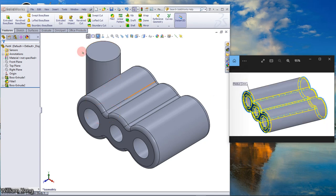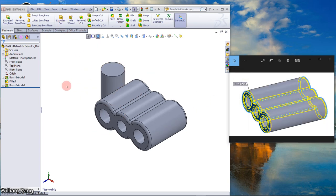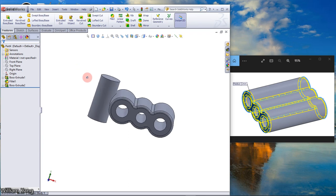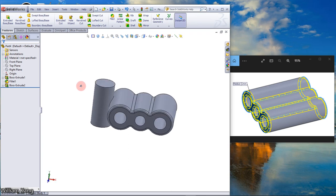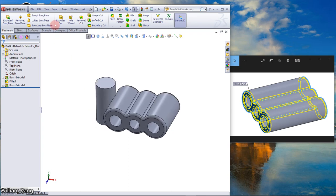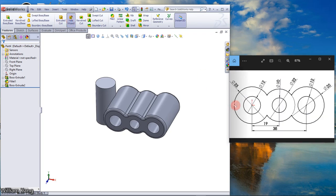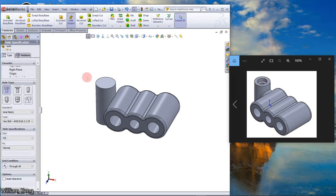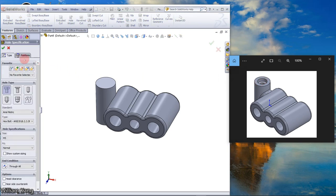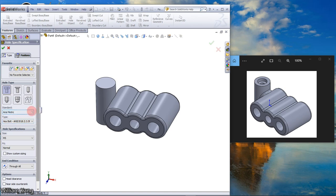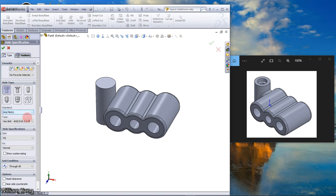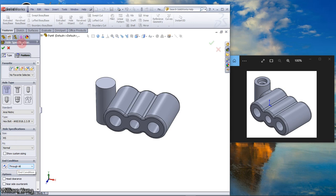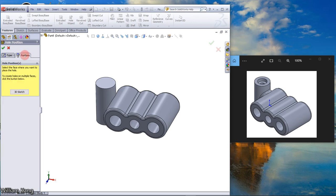Now we're going to do a counterbore hole. Click the hole wizard, click counterbore. ANSI metric, hexagonal board, M5, through wall. Click position, click on this face.